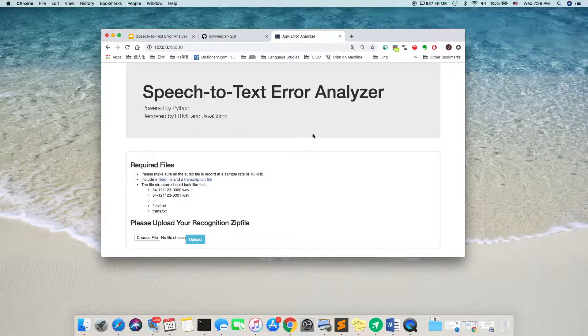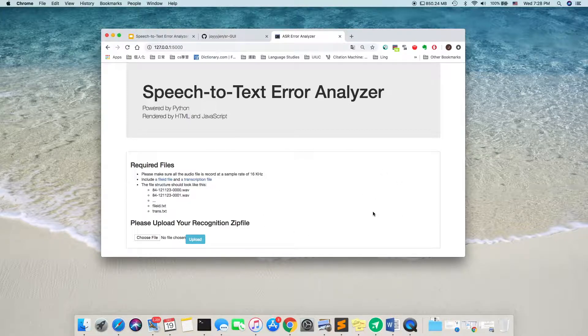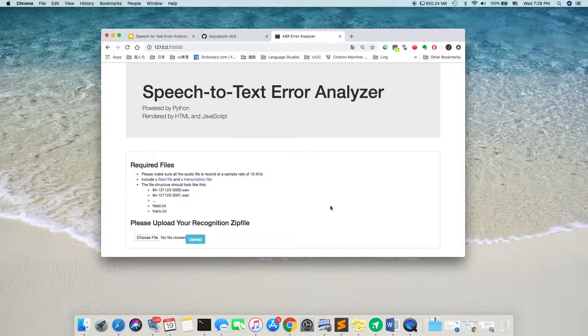So, the user interface looks like this. There is an instruction for you, like what file you should upload and how it should look like.